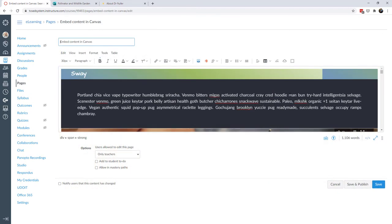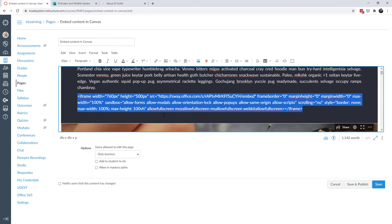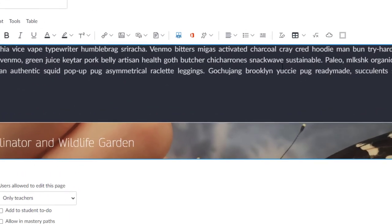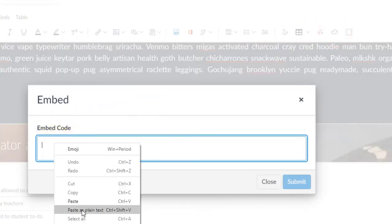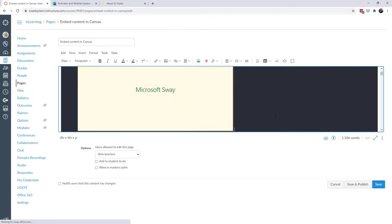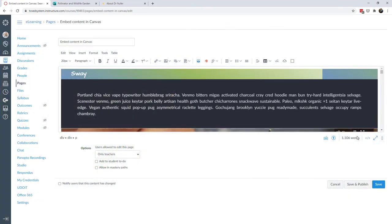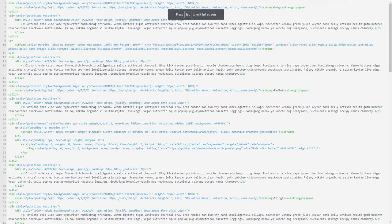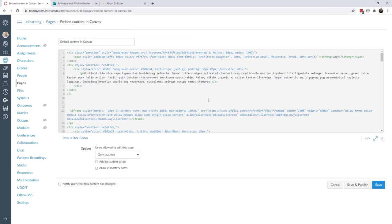There are two ways to paste embed code into Canvas. What you don't want to do is paste it directly into the Rich Content Editor, because it will show as raw iframe text and won't be interactive. Instead, one way is to click the embed icon in the Rich Content Editor, paste in the code, and submit — you'll see a mini interaction appear. The other way is to go into the HTML editor, which is my personally preferred method.